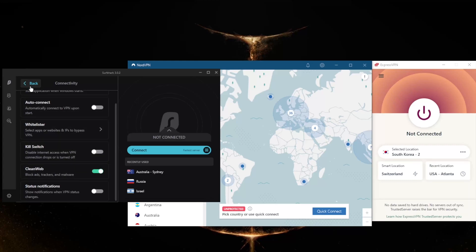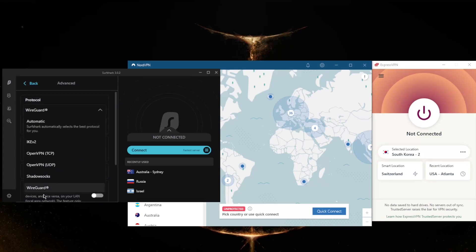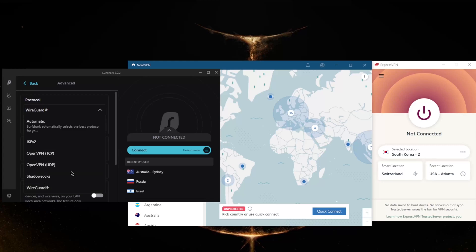In these settings here, you will notice that we still get Whitelister, which is split tunneling—it's just called Whitelister here. The kill switch, an ad blocker, as well as a handful of protocols. For the most part, you just want to use the best performing protocol. Again, that'll be the WireGuard protocol. It's so quick that you don't want to use anything else.